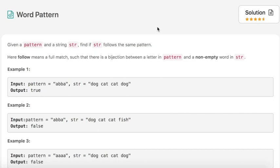Hello everyone. Today's challenge question is Word Pattern. The question says that we are given a pattern and a string, and we have to find if the string follows the same pattern.